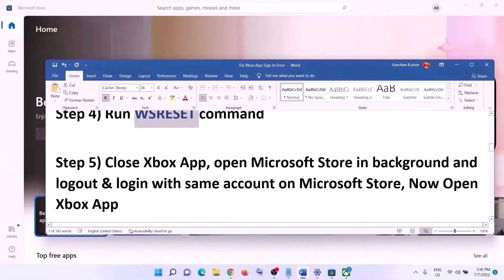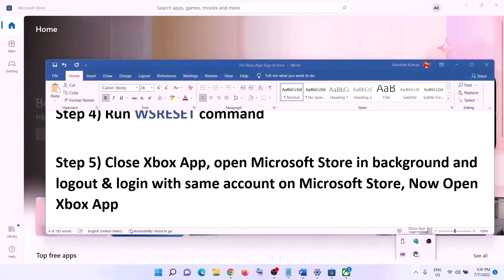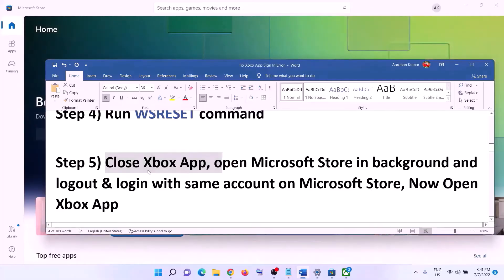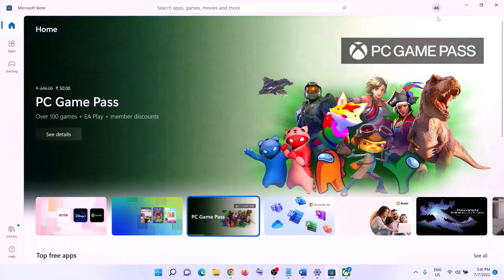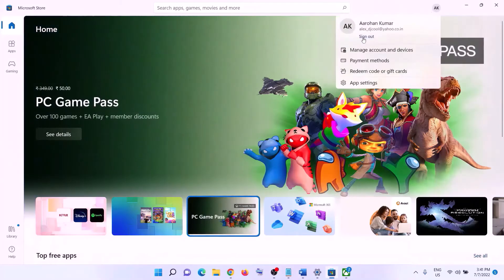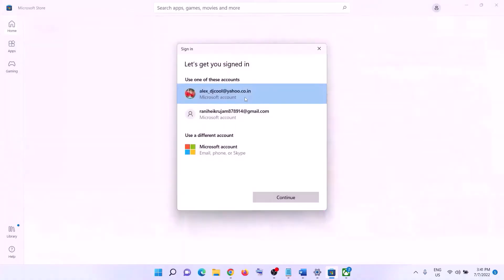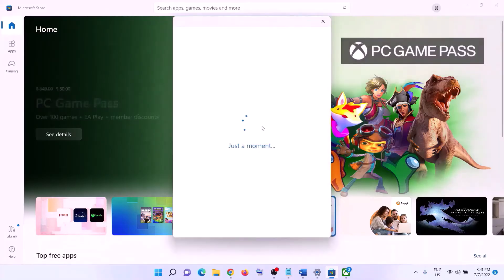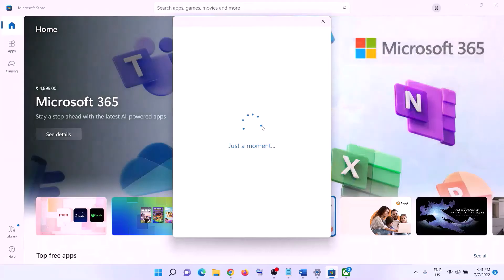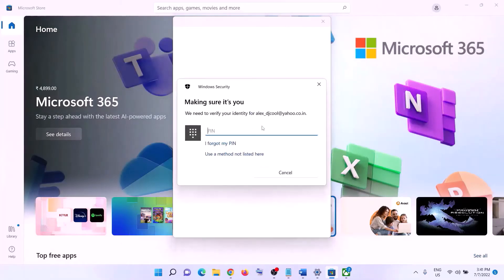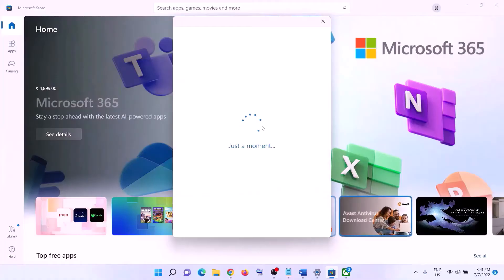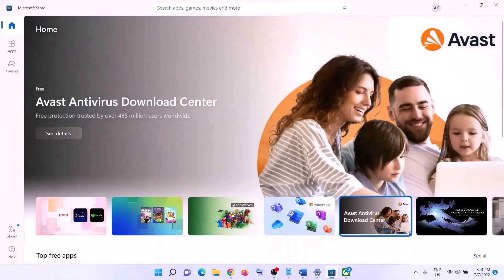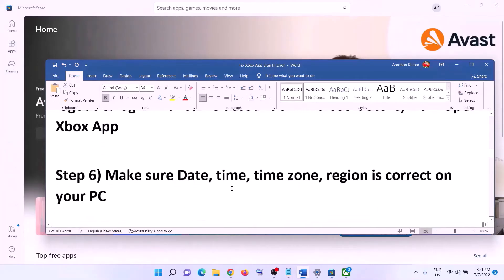The next step: close the Xbox app if it is open. Once closed, open Microsoft Store in the background. Click on your profile icon on the top right, click sign out, then sign in. Select the same account you are using on Xbox app — make sure you select the correct account. Click Continue, enter your PIN or password. Once logged in, open Xbox app and login.